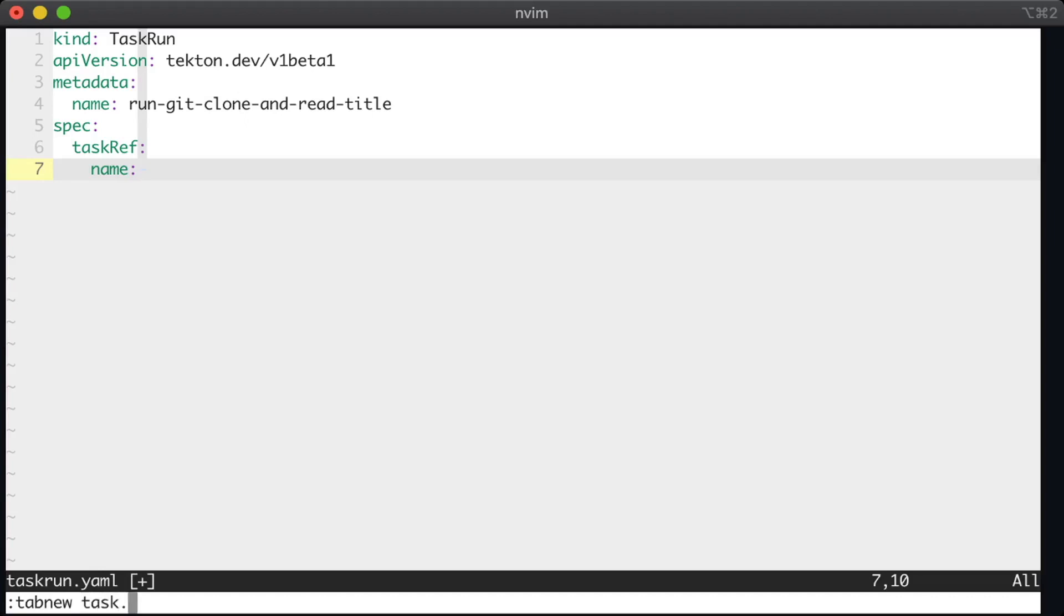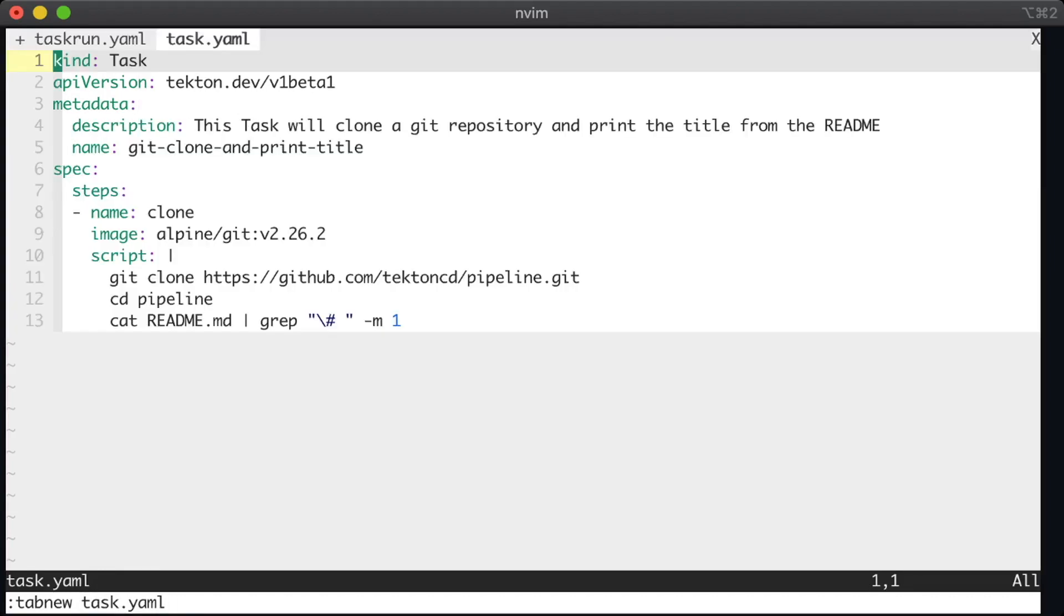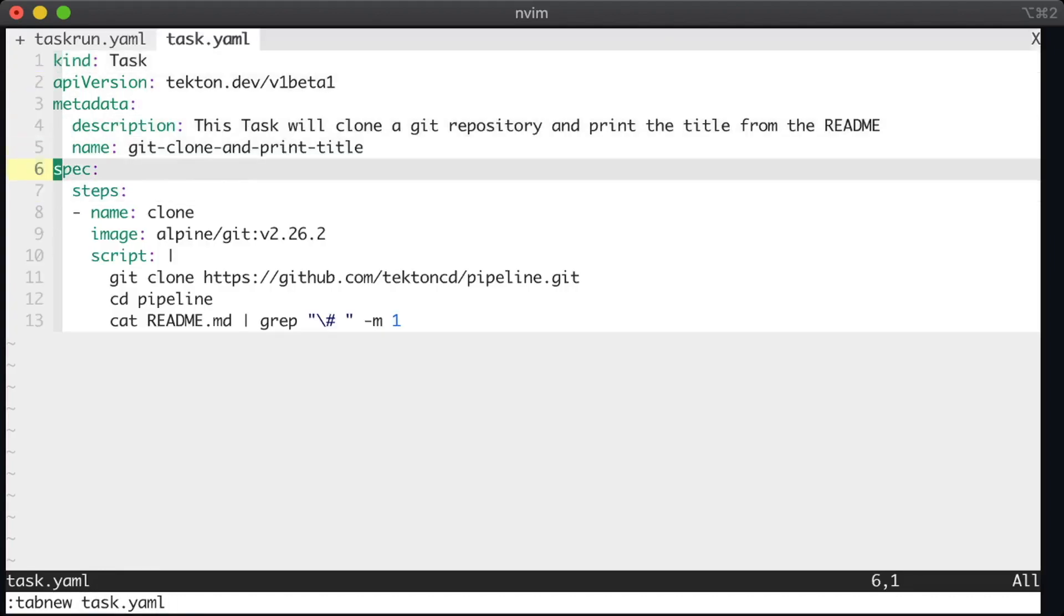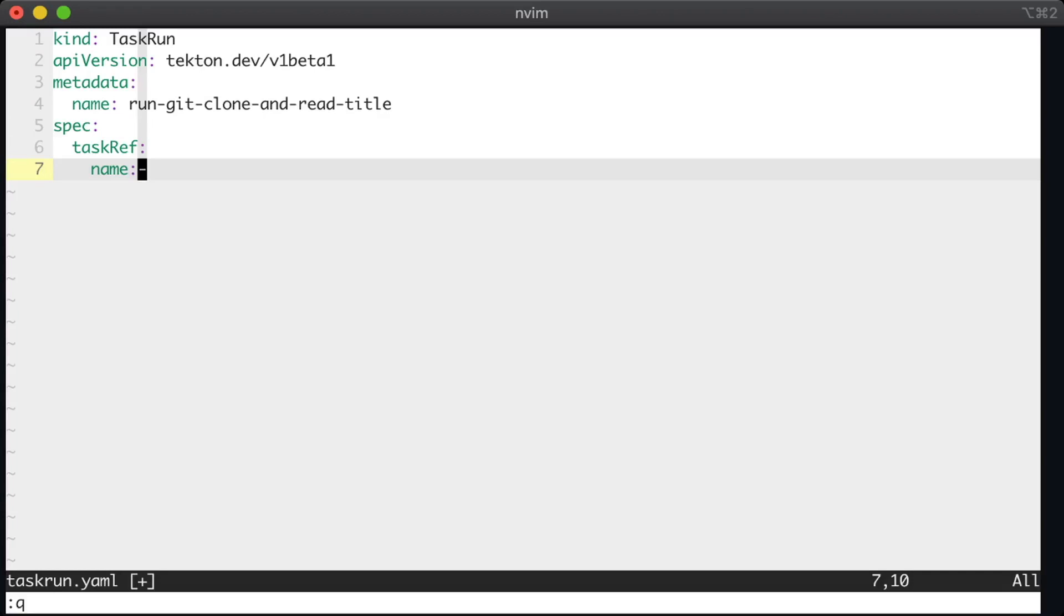we just give it the name of the task that we used earlier. I've actually forgotten what that is. So I'm going to look it up from the task YAML, git clone and print title. Okay, and I'll put that in here.